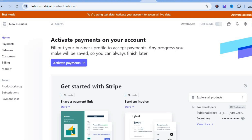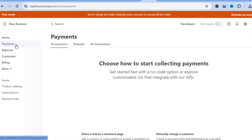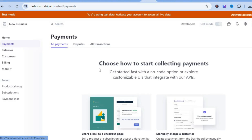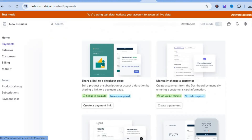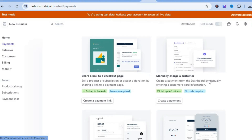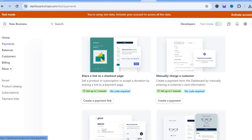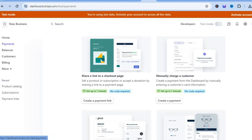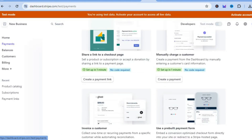From the left-hand menu, tap on 'Payments'. You'll be redirected to a new page — scroll down and you'll see the option to share a link to a checkout page. We're going to tap right where you see 'Create a payment link'.